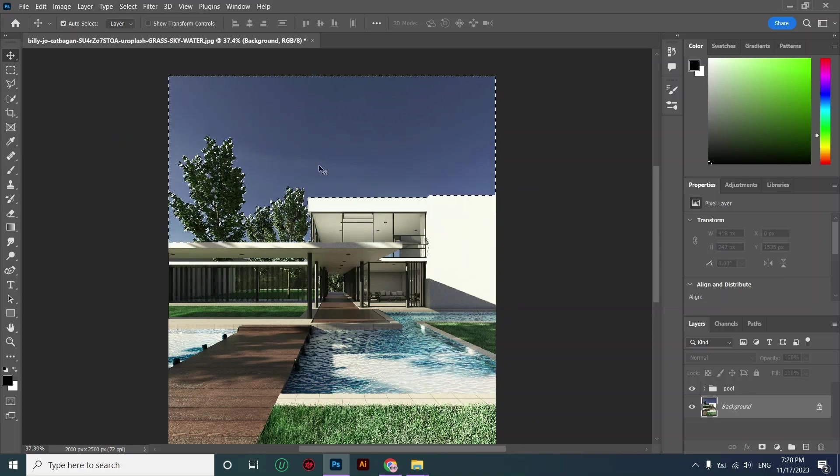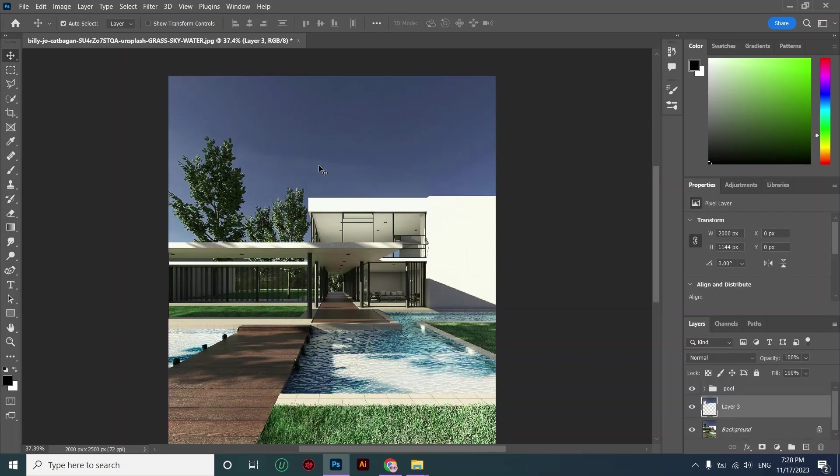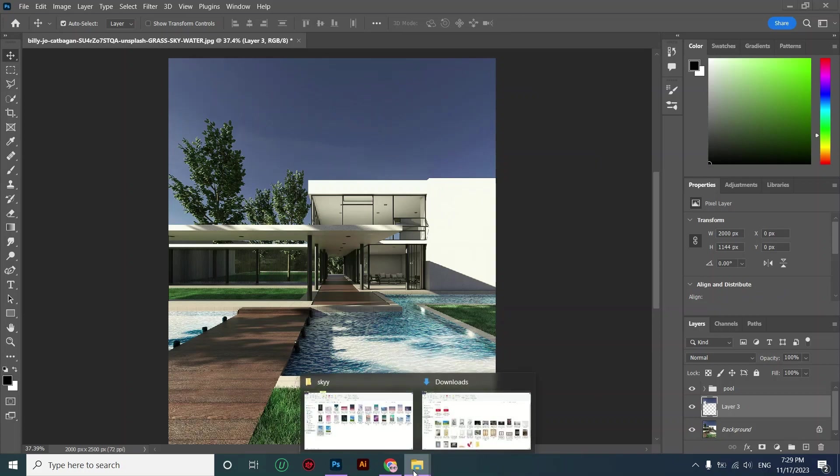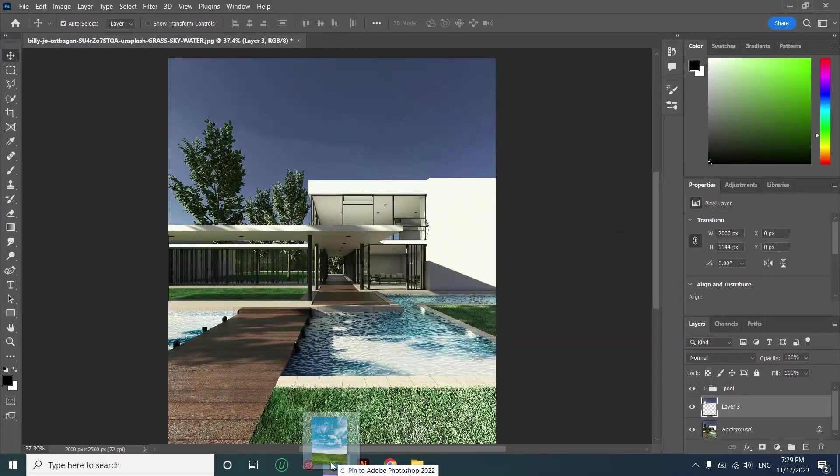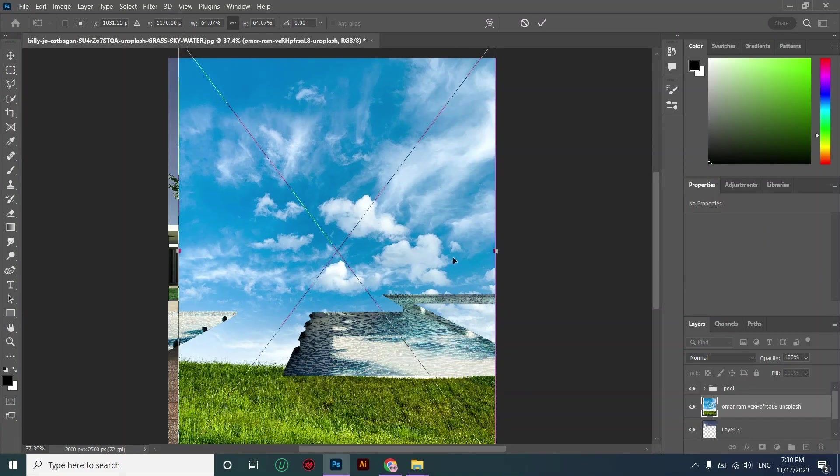And then I'm creating a copy of my selection, and then I'm bringing my desired sky into this file. Adjust its scale.